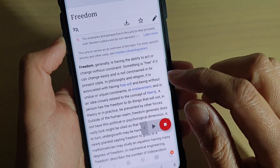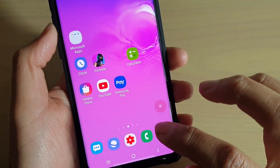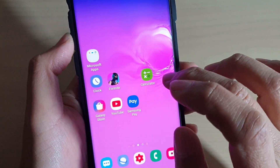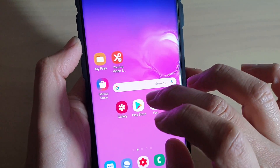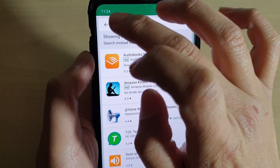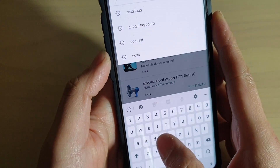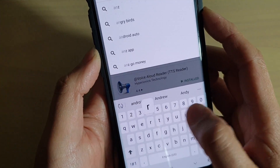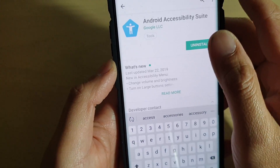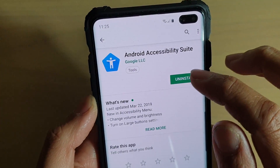The first thing you want to do is go back to your home screen and go to the Google Play Store. Launch the Play Store and search for an app called Android Accessibility Suite and install it.